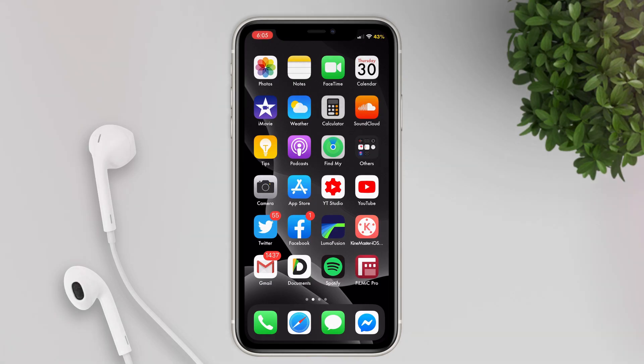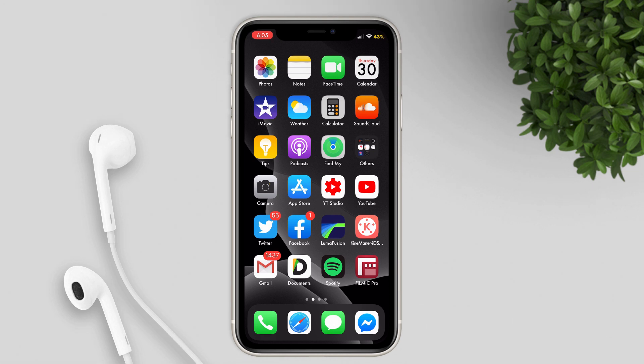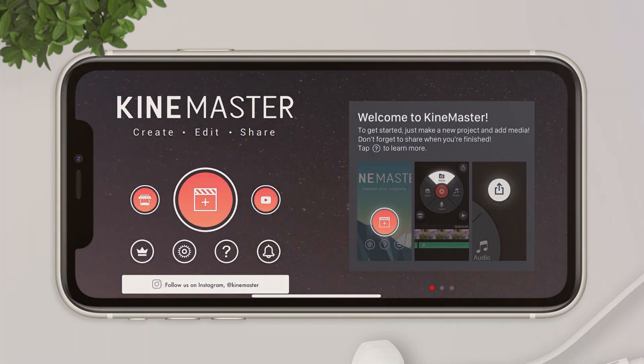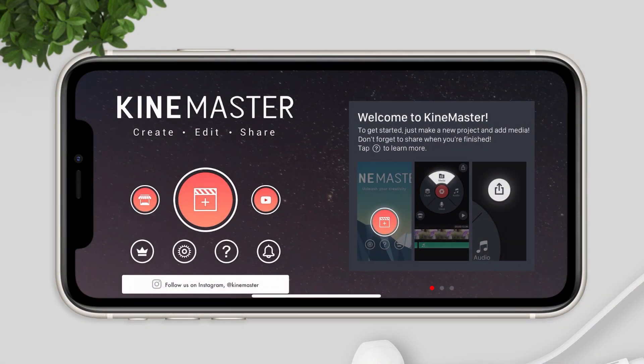So in your iPhone, please open KineMaster app. If you don't have the app yet, I made a video tutorial on how to download it and remove the watermark. I will put the link in the description below.